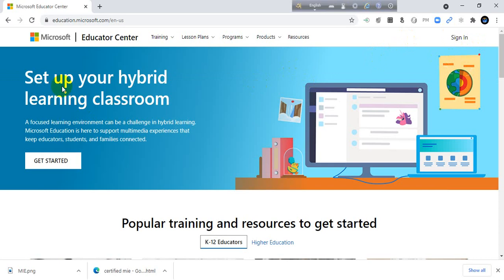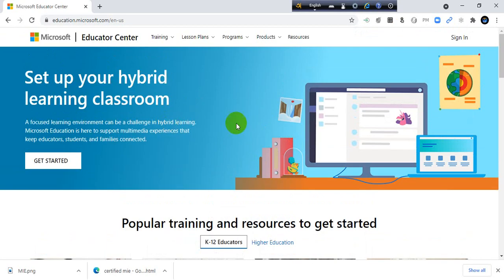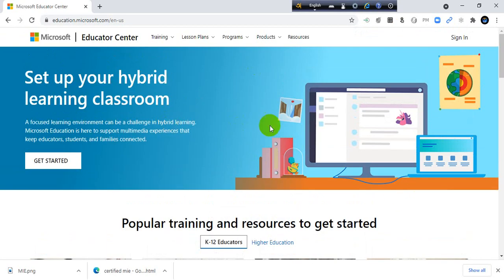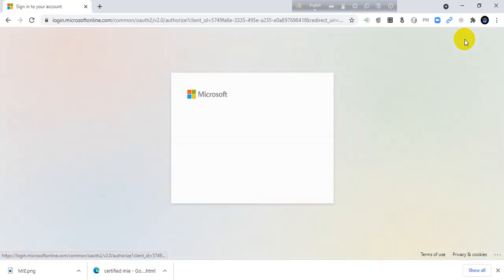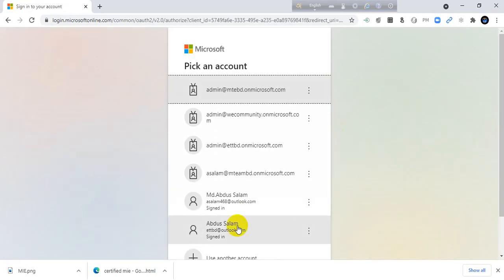Then you need to sign in to this site. This is the window of Microsoft Educator Center. Just sign in.